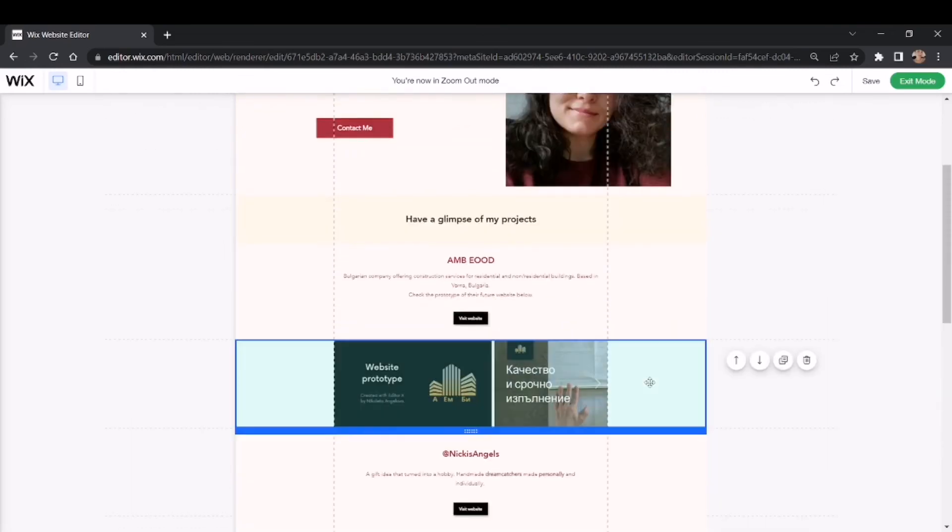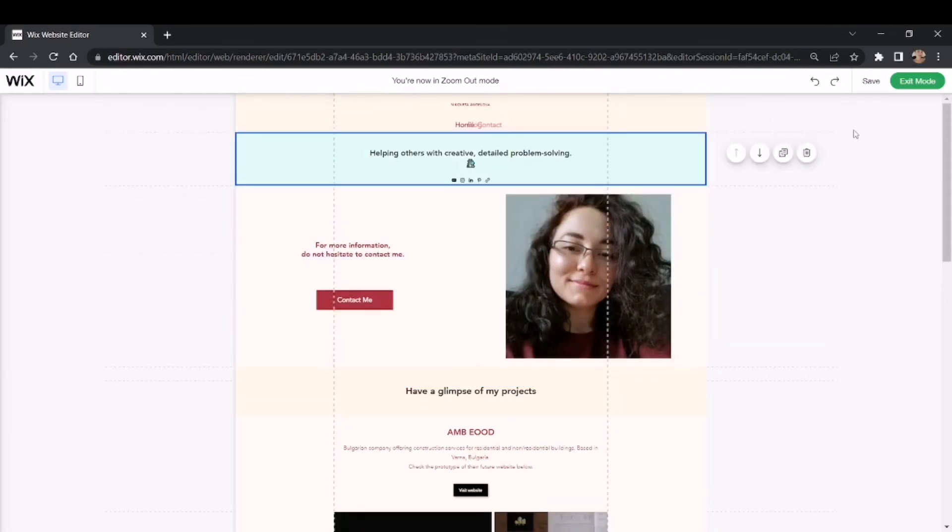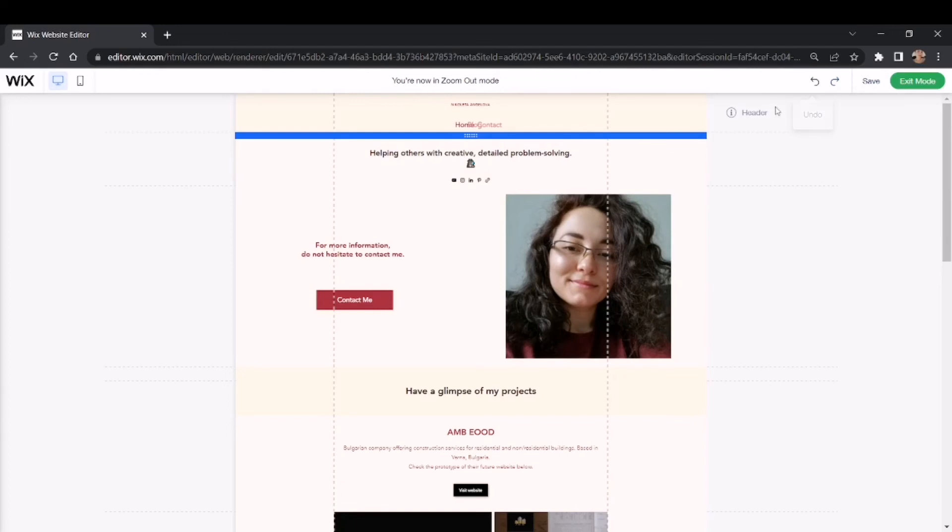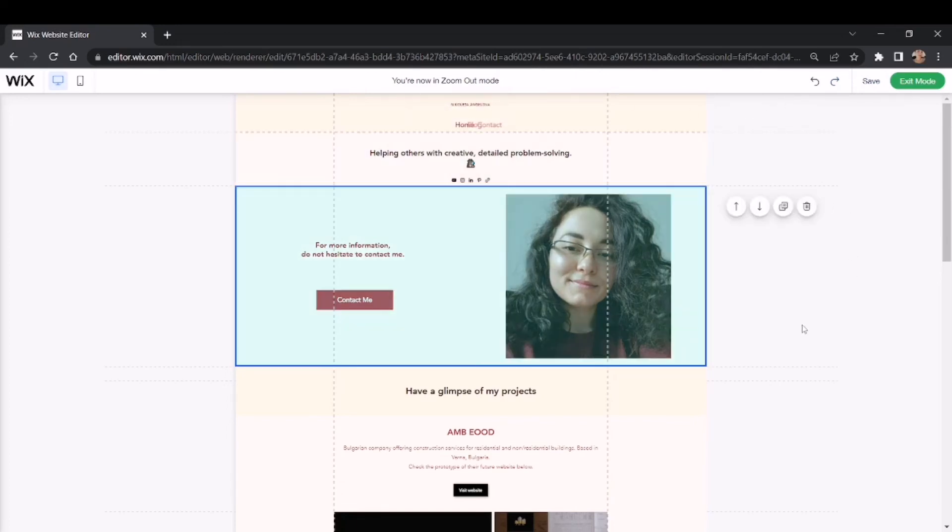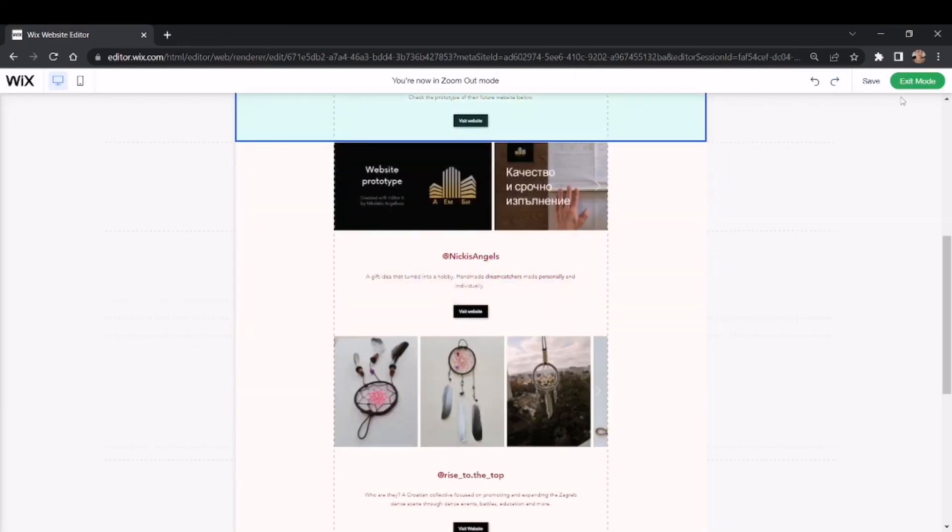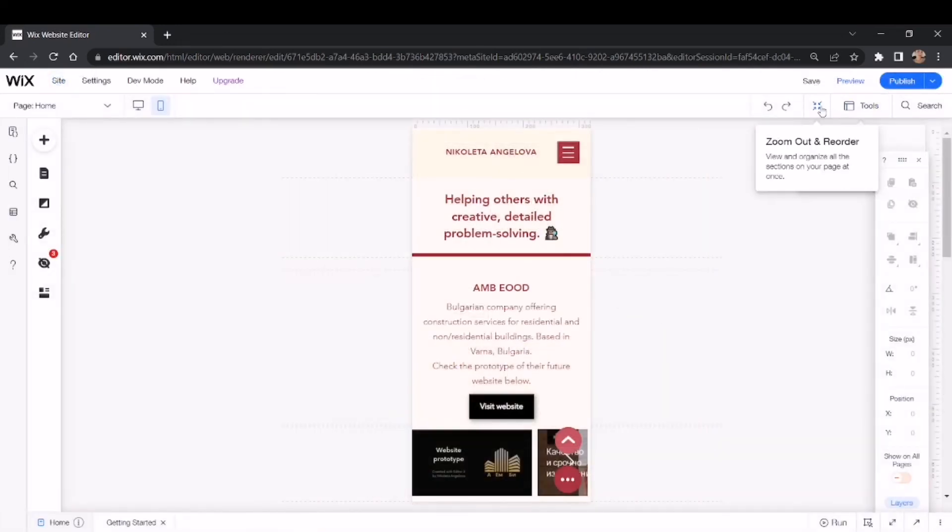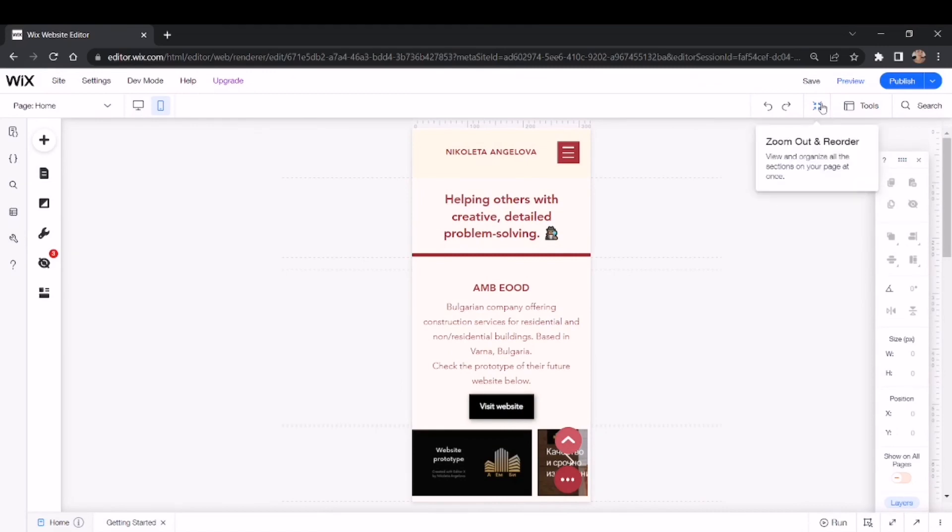So yes, that's the zoom in, zoom out and reorder option that is actually very useful. So yeah, this is the option that I wanted to share with you, zoom out and reorder, and I hope you find it useful.